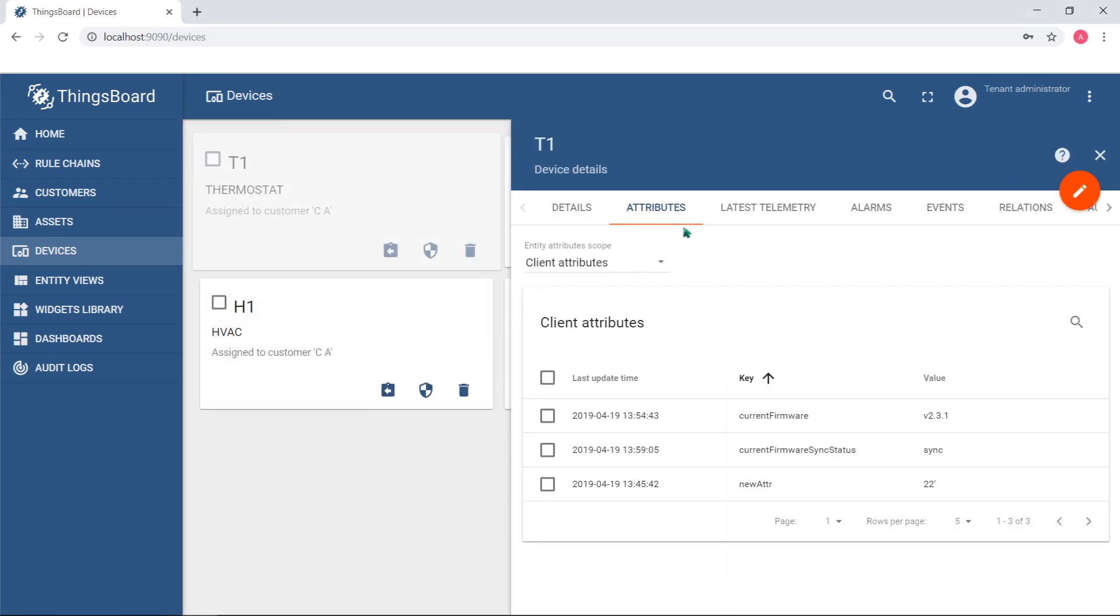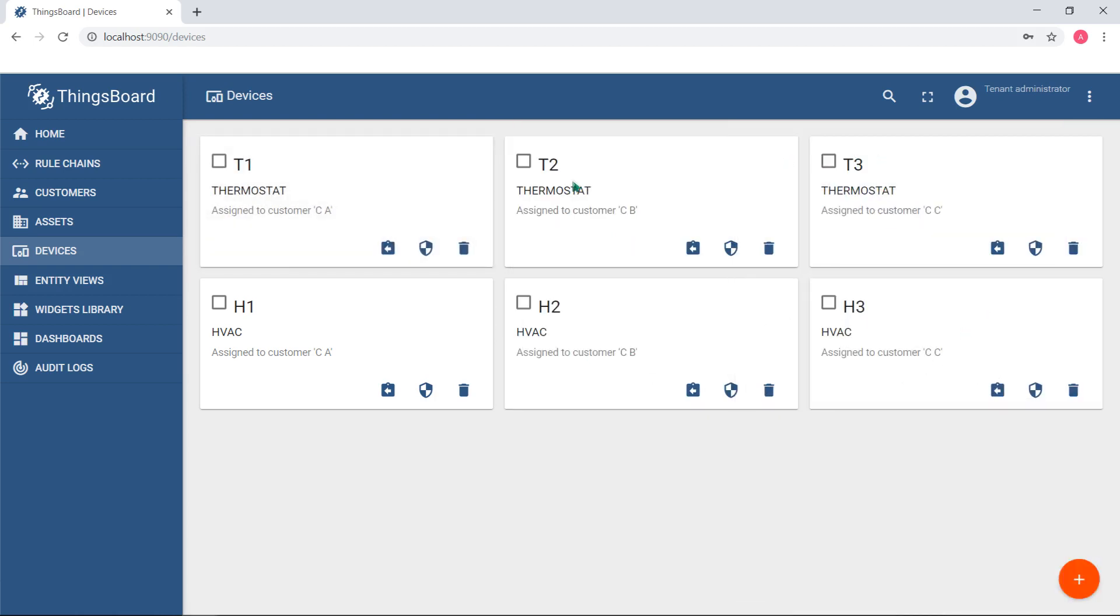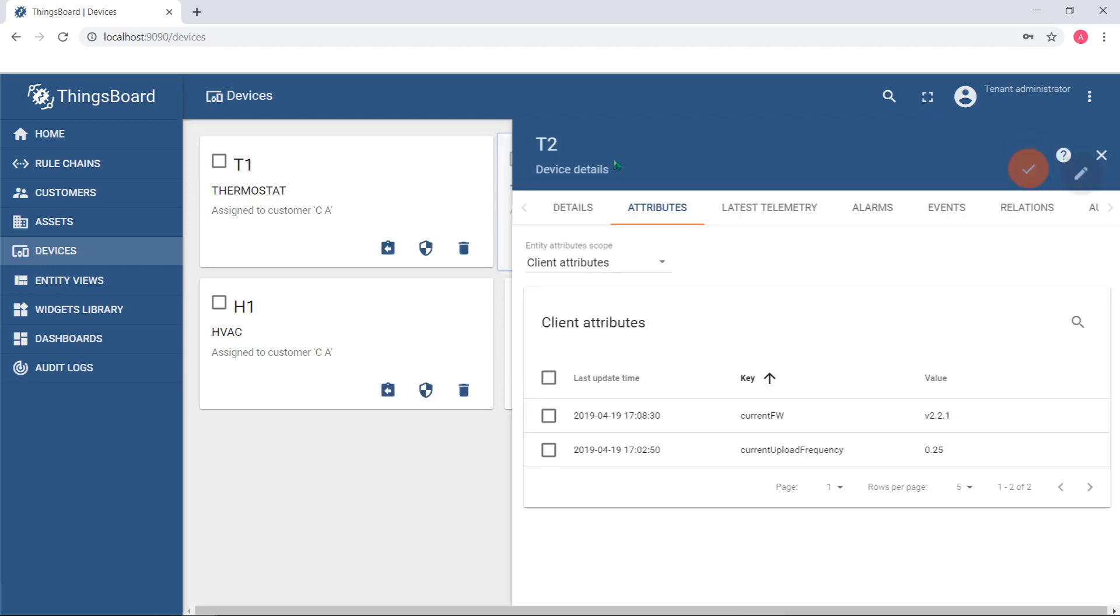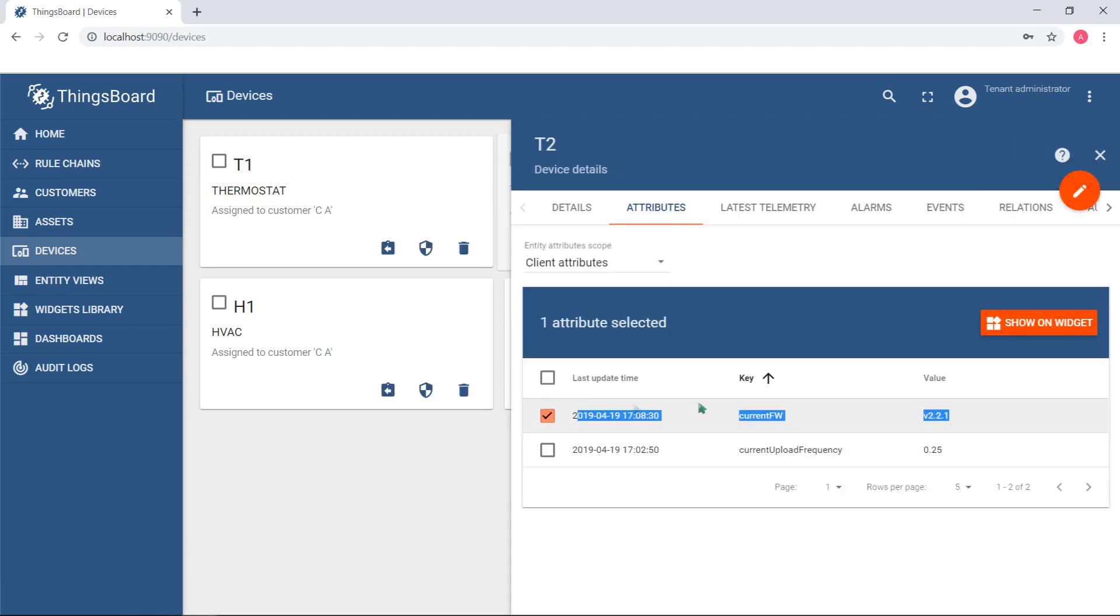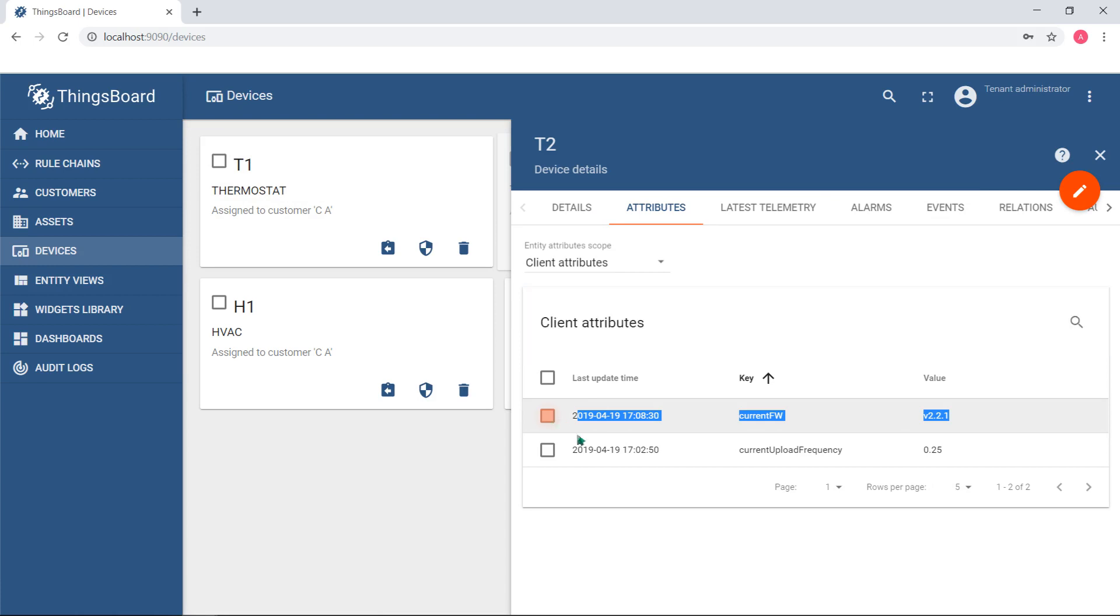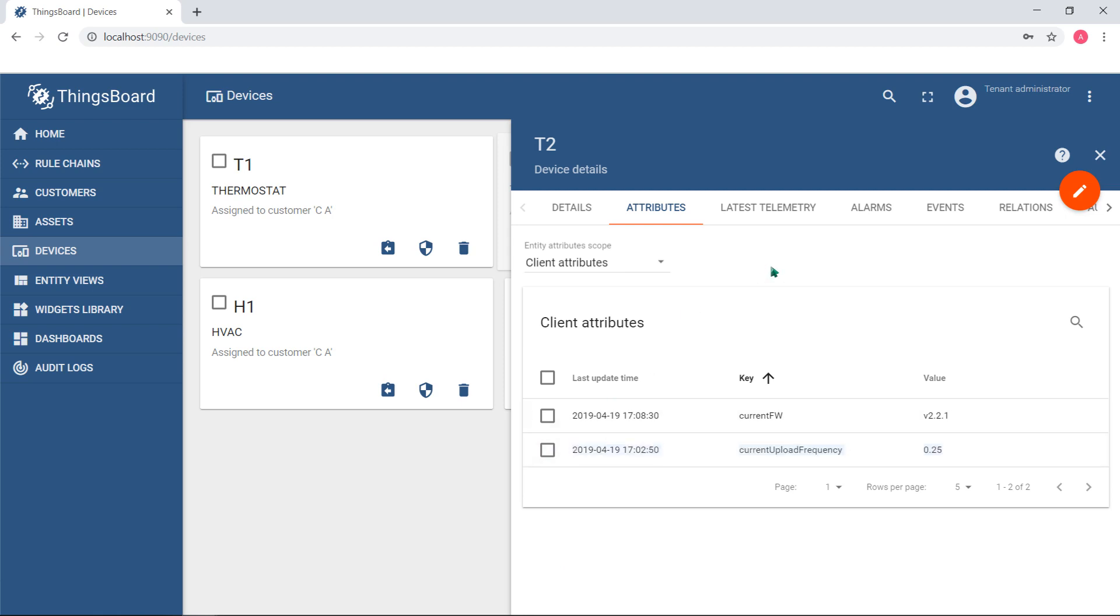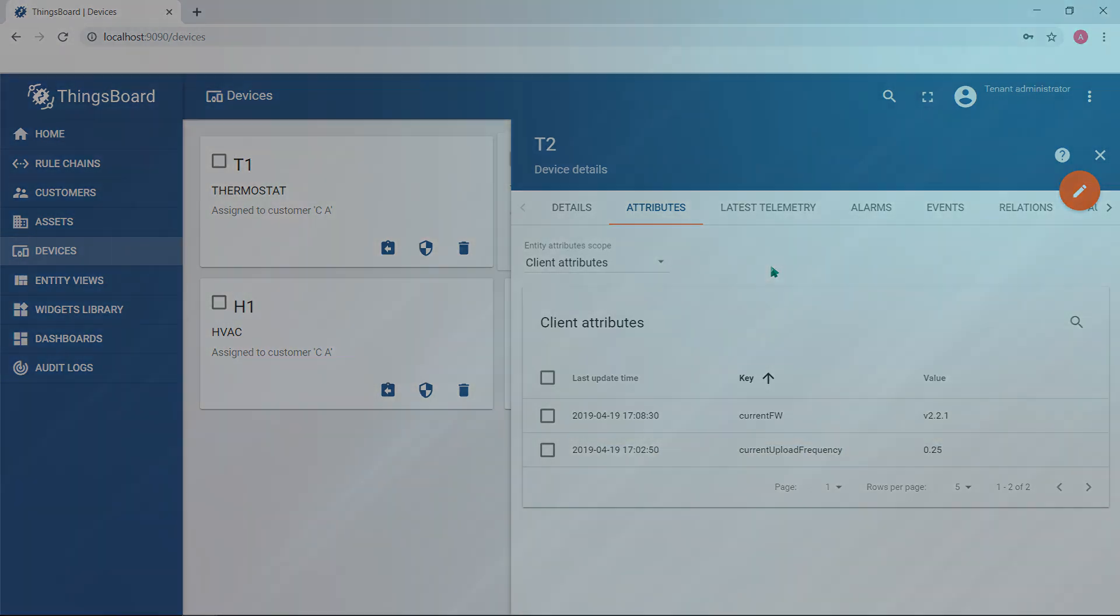Client-side and shared attributes are available for devices. Client-side attributes are reported by the application or firmware running on a device, current firmware version, or current upload frequency. They are produced by the device app and server-side applications cannot change them by default.